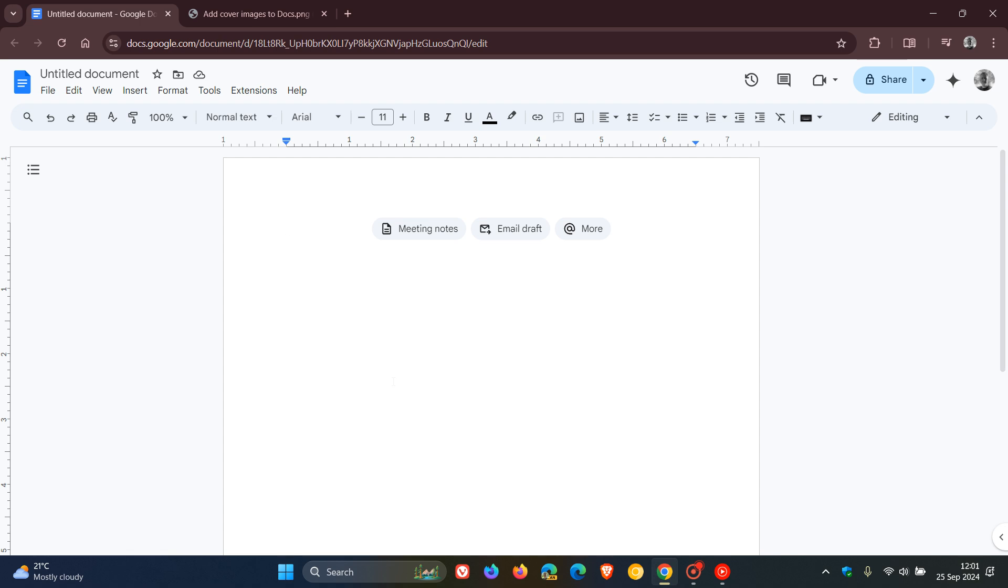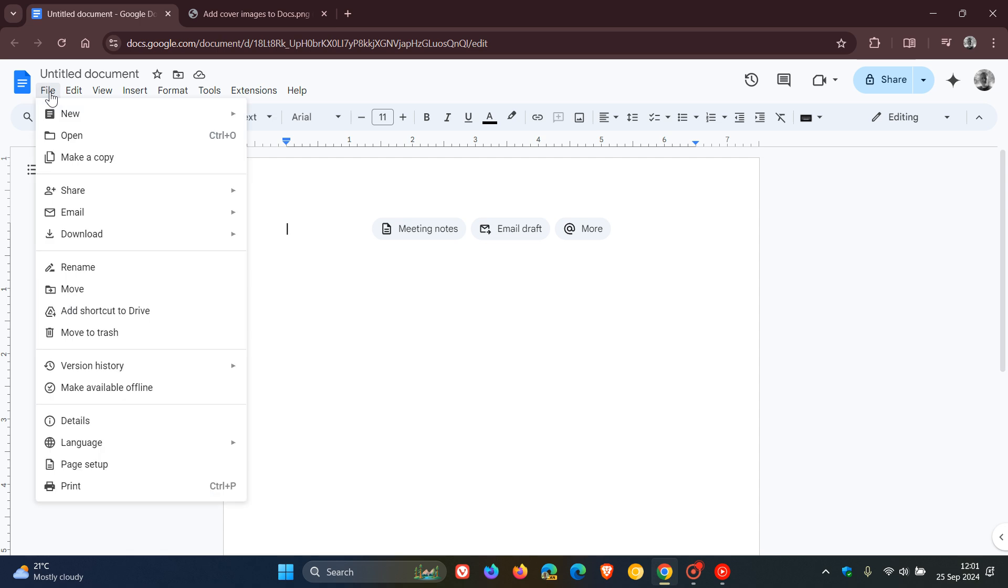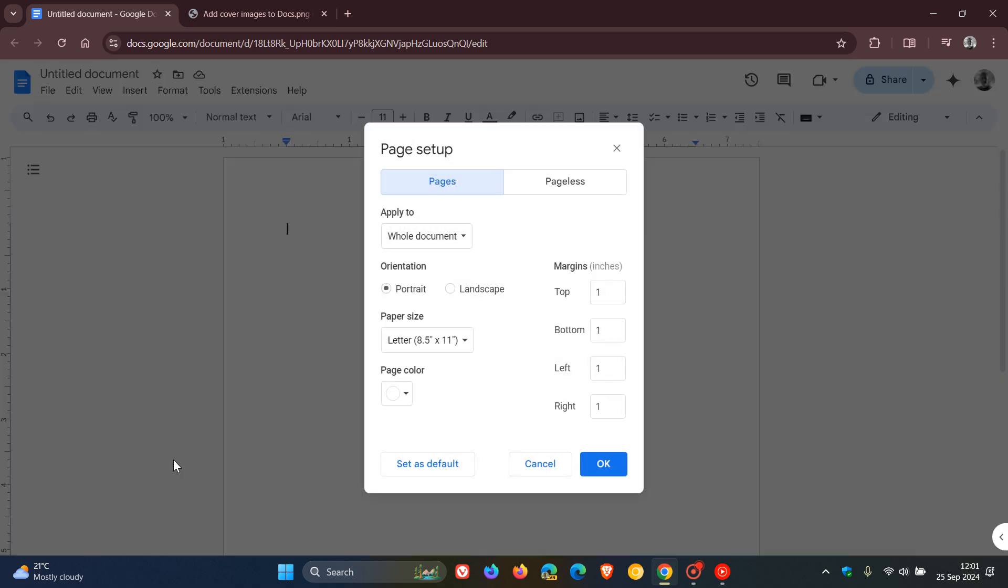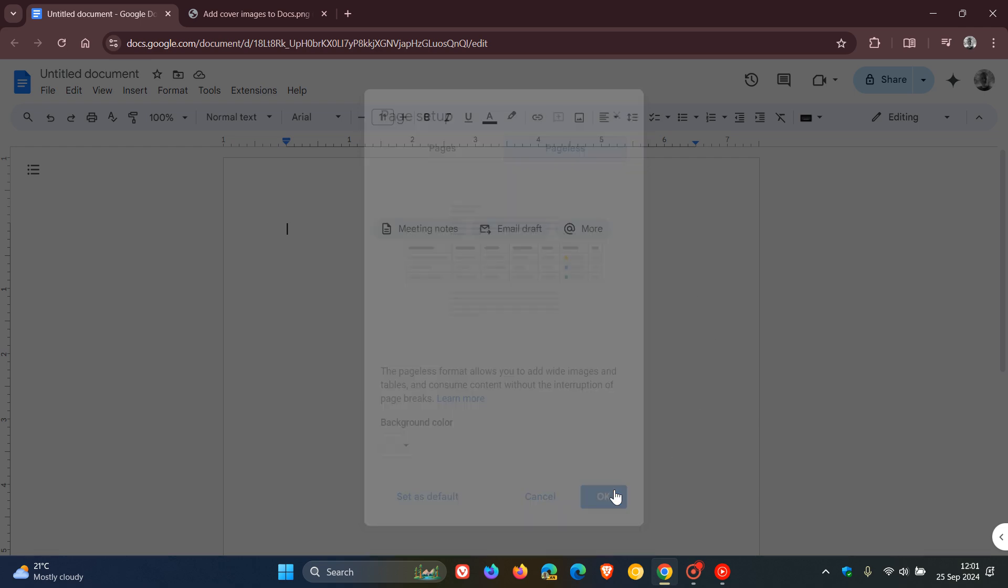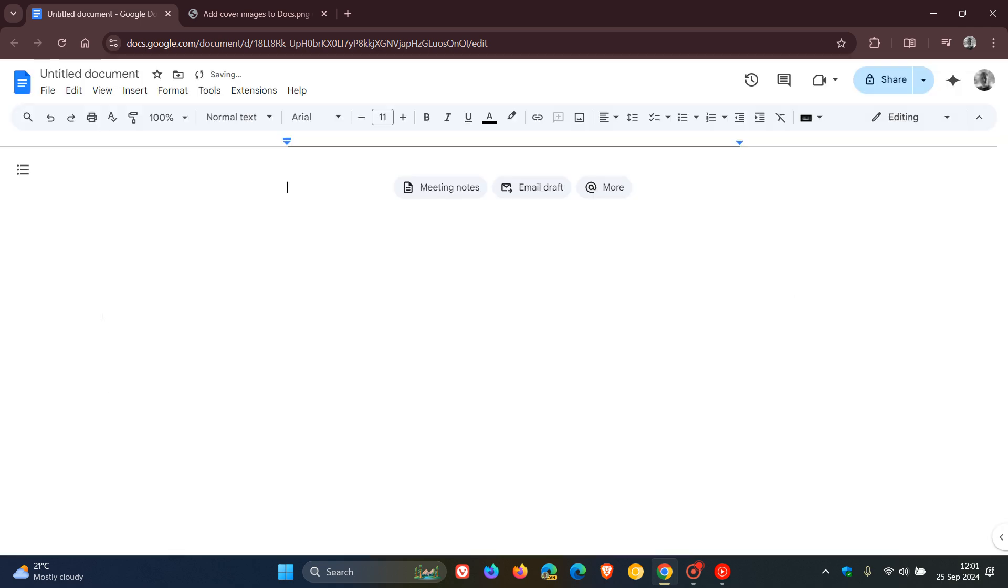You head to File, then Page Setup, and you'll see Pageless—click OK. You can see it expands the document, as the name implies, and that's the only way this new cover image feature works.